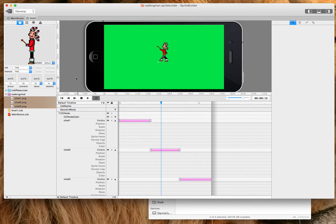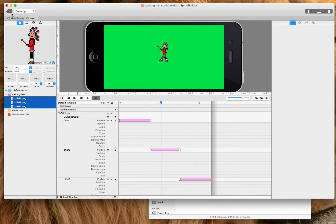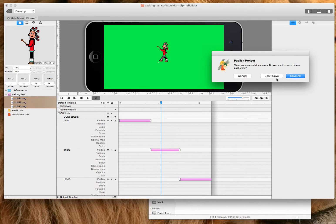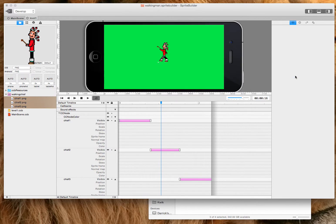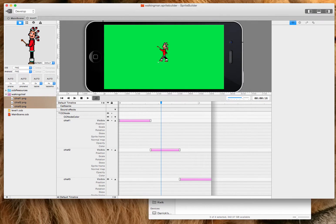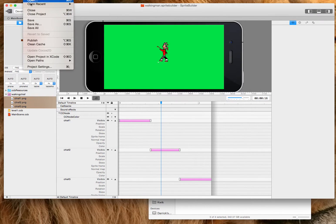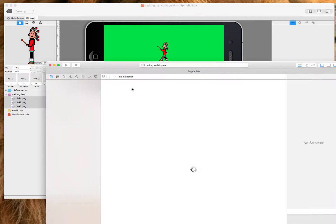So he's walking along there, that looks really cool. Now I will build this project, save all, and open project in Xcode.